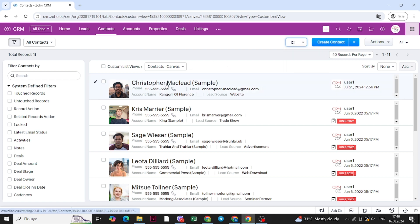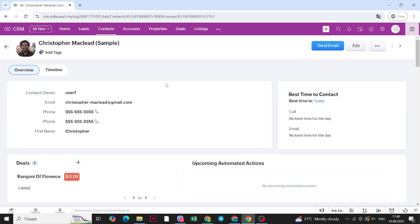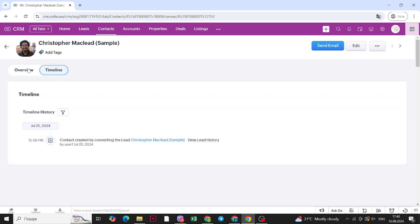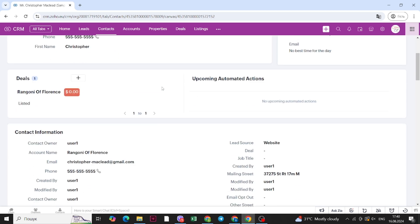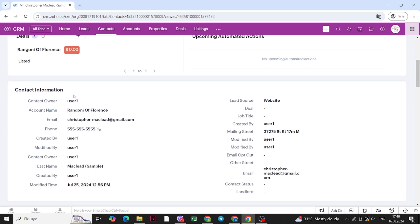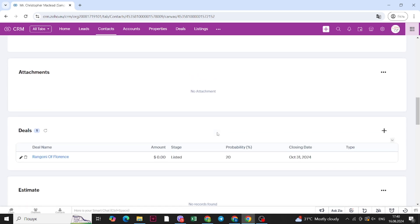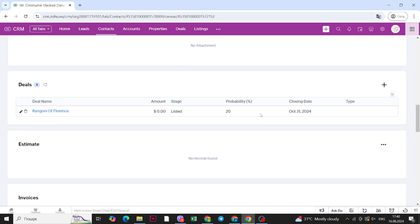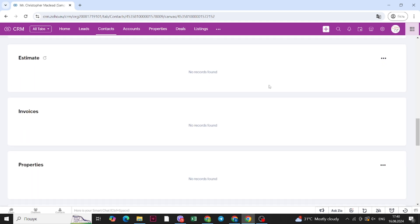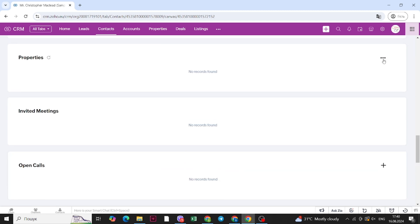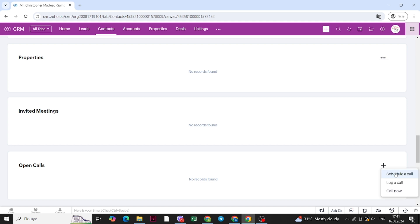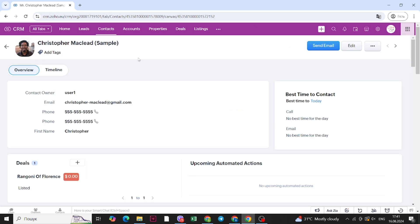Let's click on a contact. You will see the customized look of this record — you can see an overview, the timeline of this contact within Zoho CRM, the deal assigned to this record, contact information, and attachments. You can also see deals, make an estimate, view different invoices, and assign or create new properties. For calls, you can schedule a call, log a call, or call right now directly from this contact record.